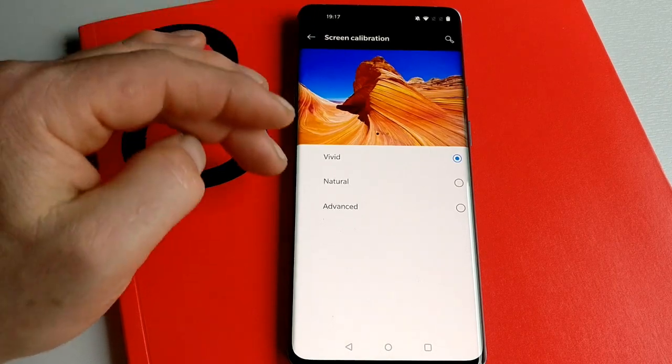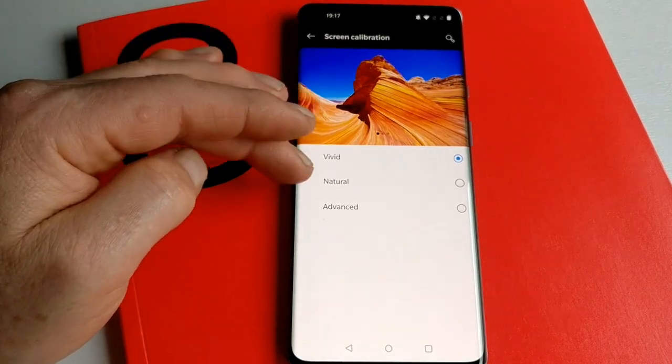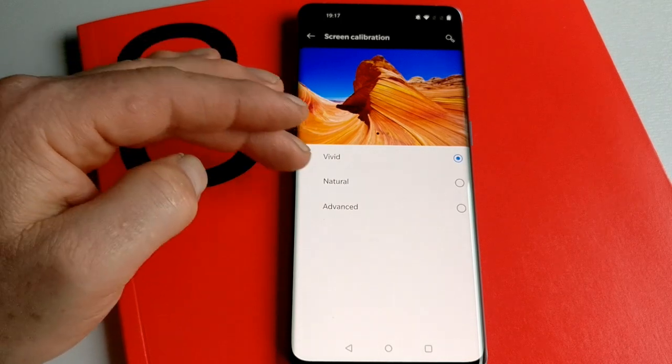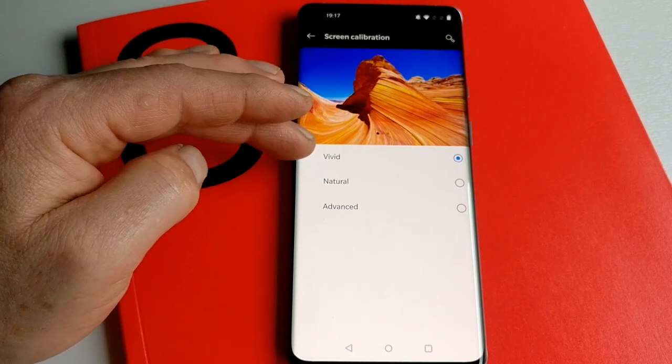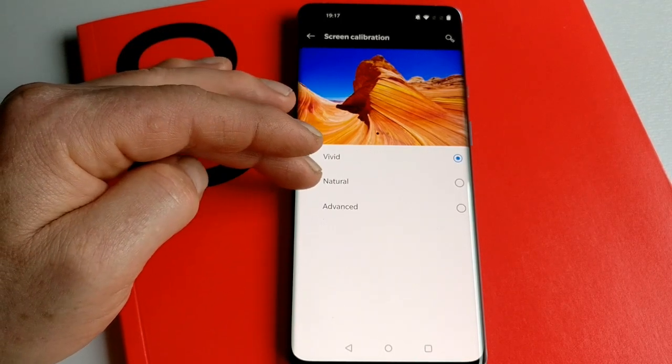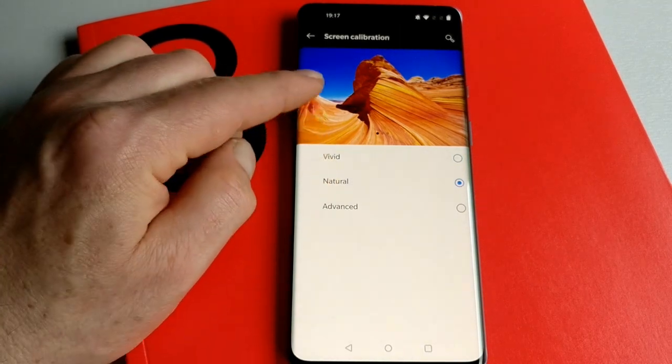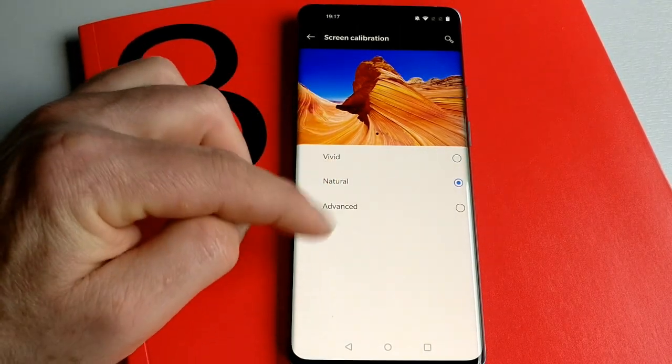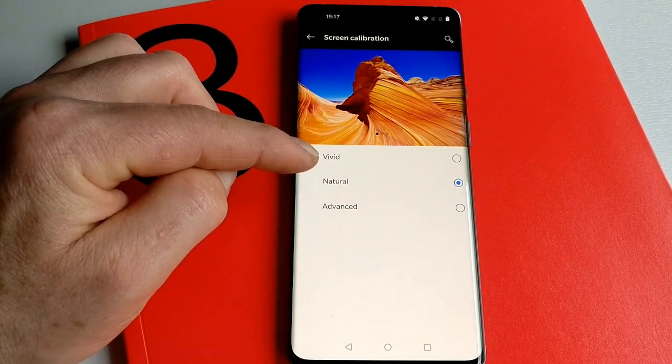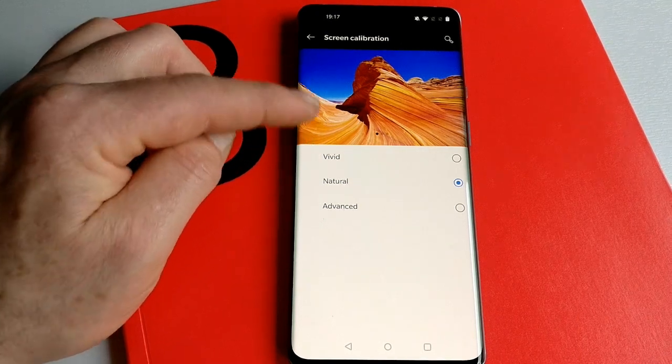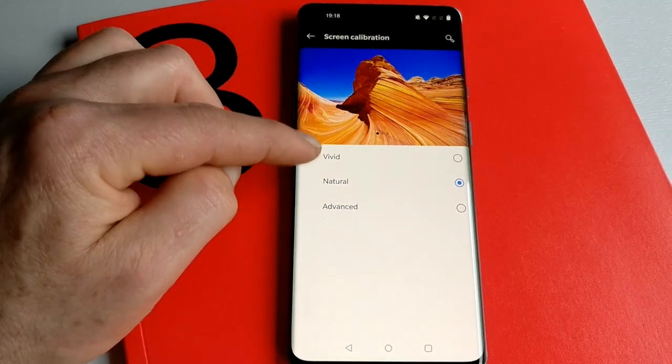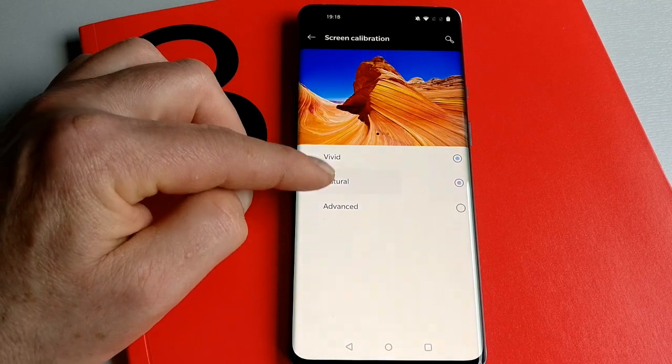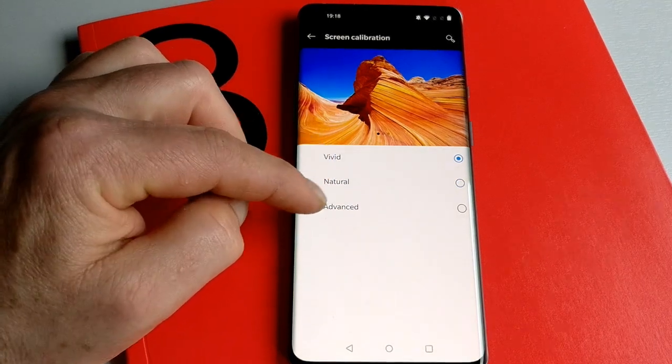Screen calibration lets you choose how you like your color. You can choose vivid color, and if you watch when I switch it to natural, you'll perhaps see the whiteness here takes a slightly warmer tone to it. You can see the blue in the background changes there, and the tone flicks ever slightly.